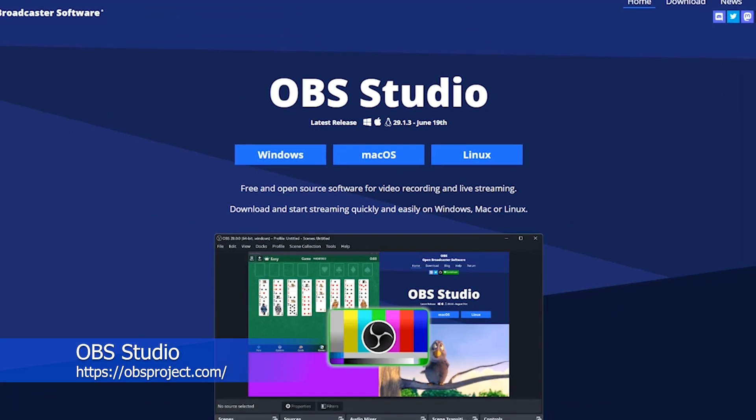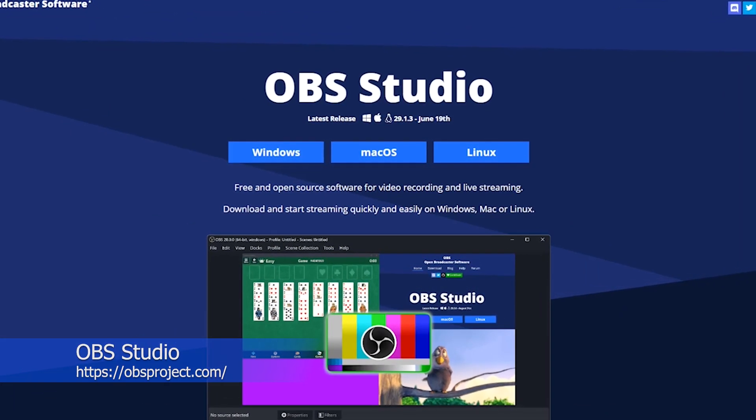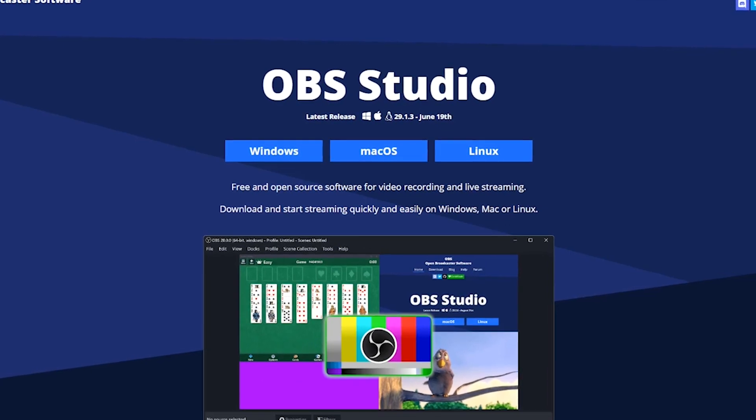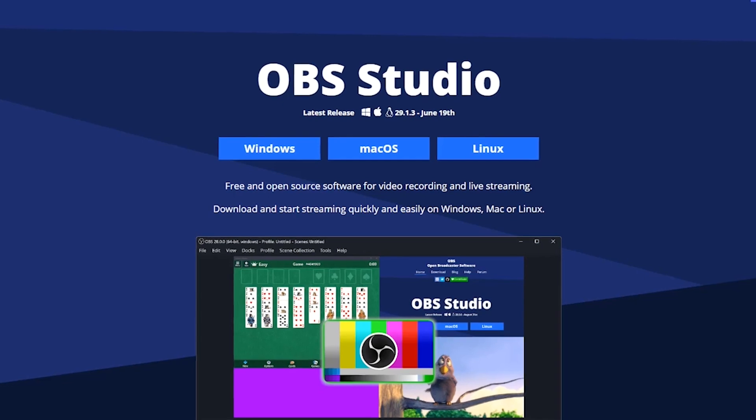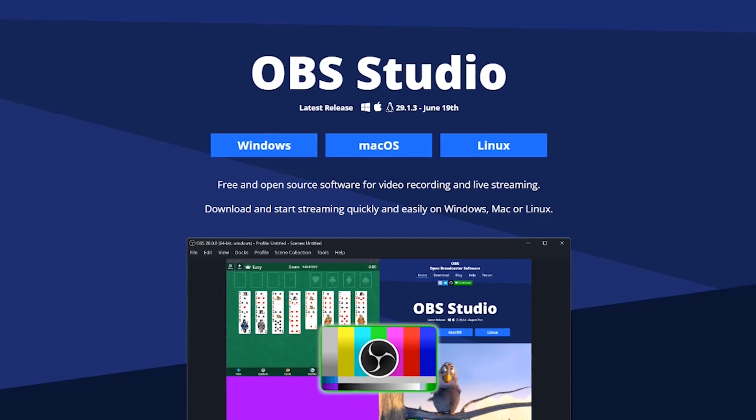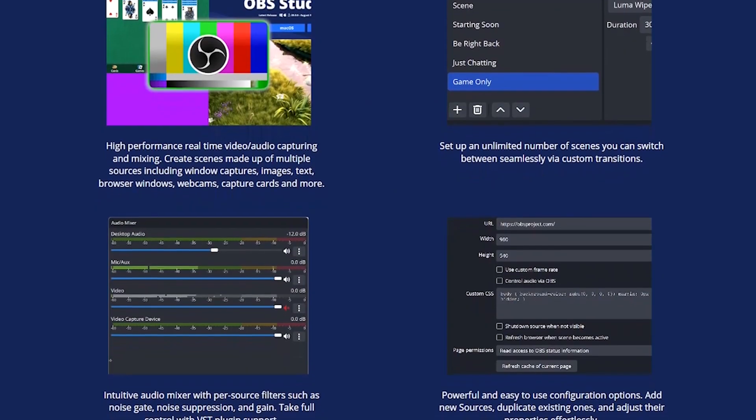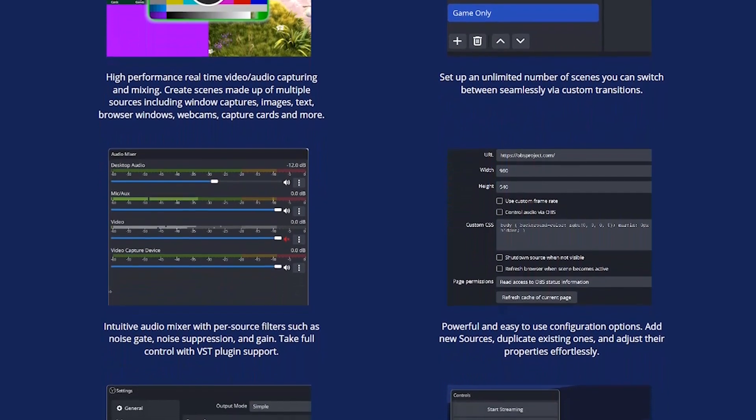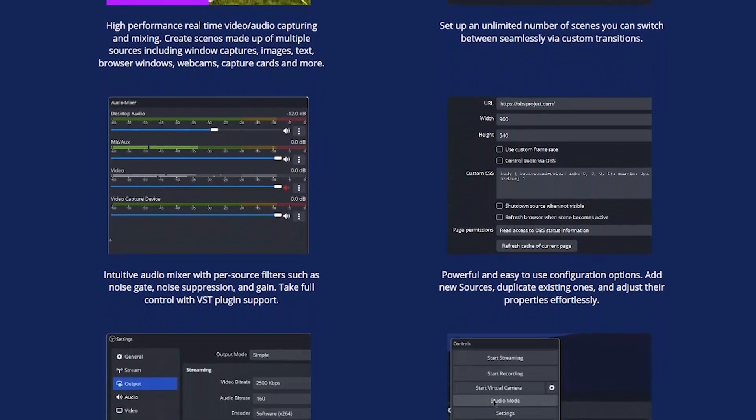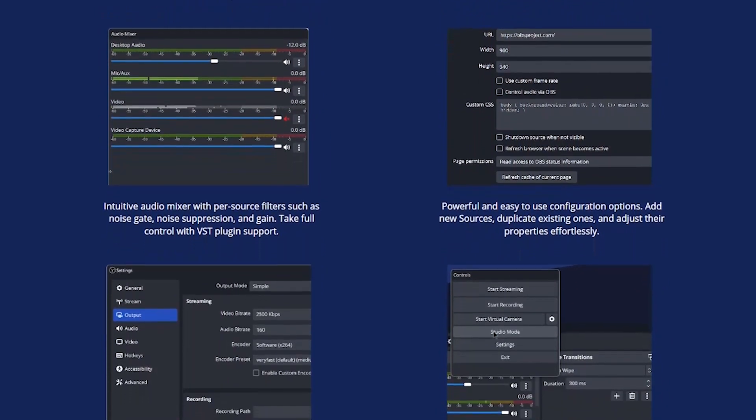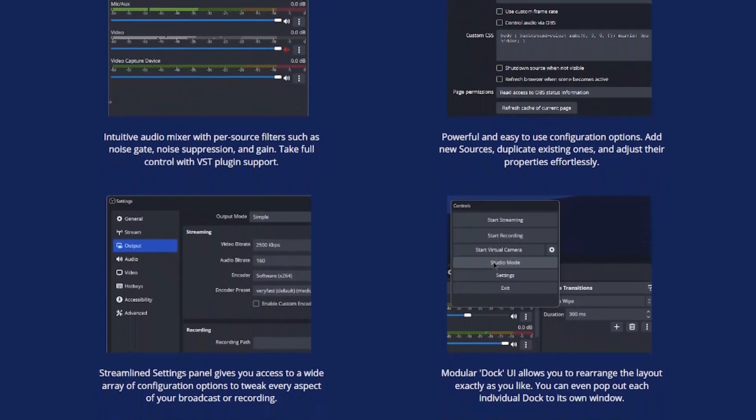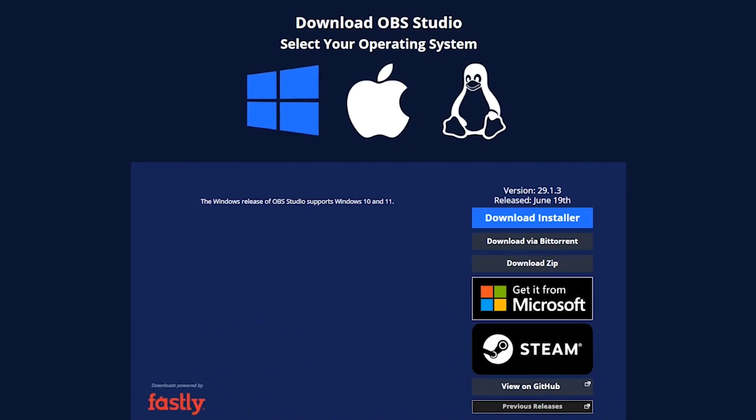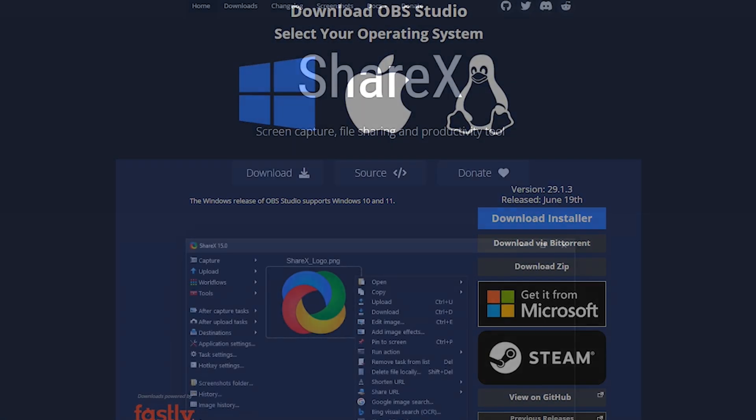OBS Studio is a free and open-source software for video recording and live streaming. It is used by content creators, gamers, and professionals alike to record or broadcast their content to various platforms like YouTube, Twitch, Facebook, and more. Overall, OBS Studio is a powerful and flexible software that can be used for a variety of purposes, including recording gameplay, creating video tutorials, and hosting live events. It's free, open-source, and continually updated with new features and improvements. OBS Studio is available for Windows, Mac, and Linux operating systems.